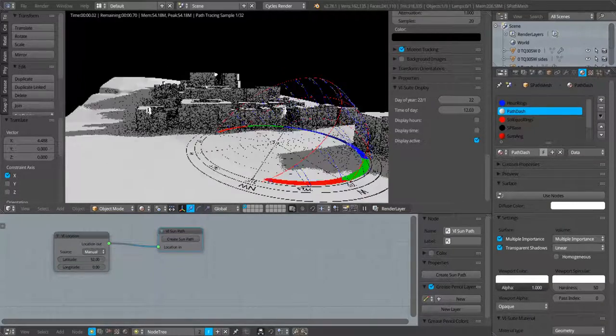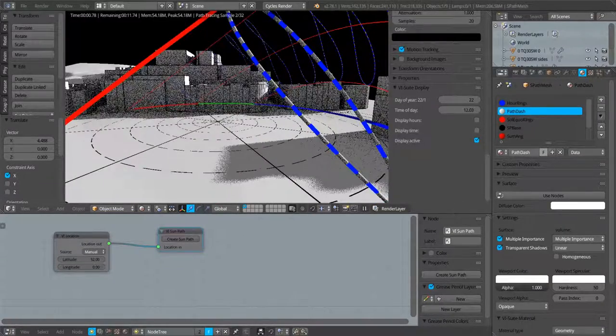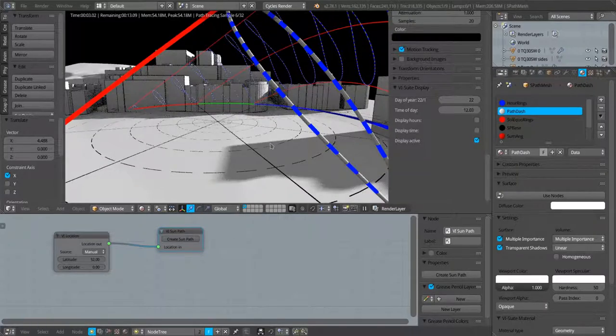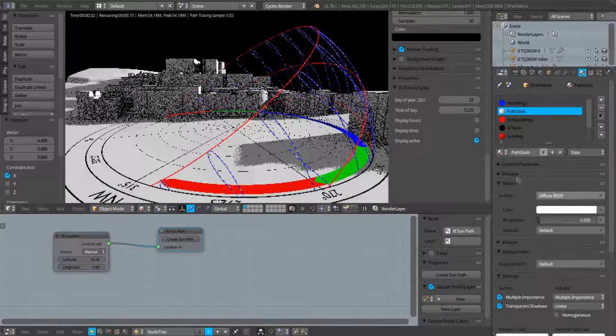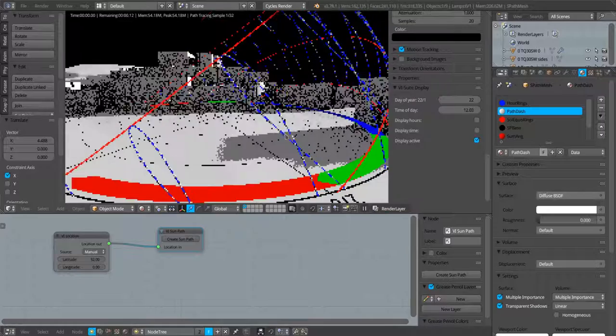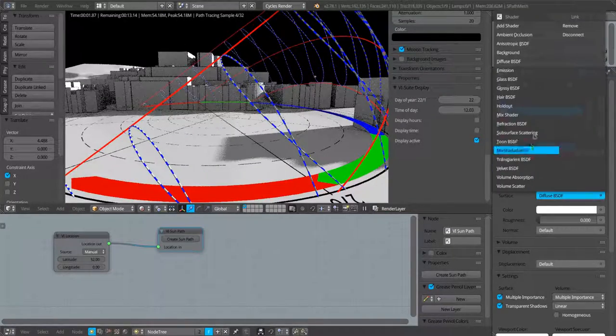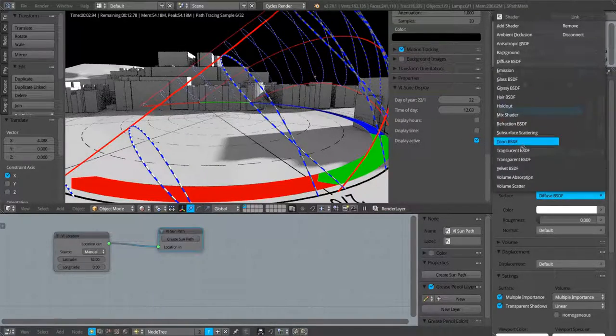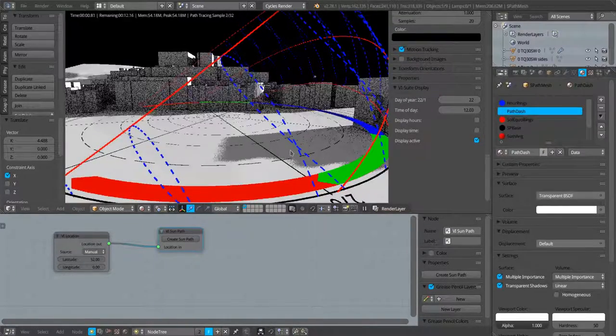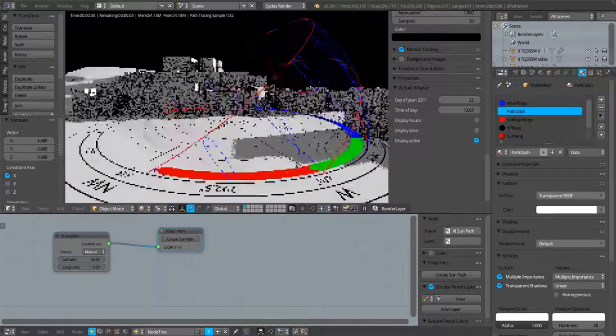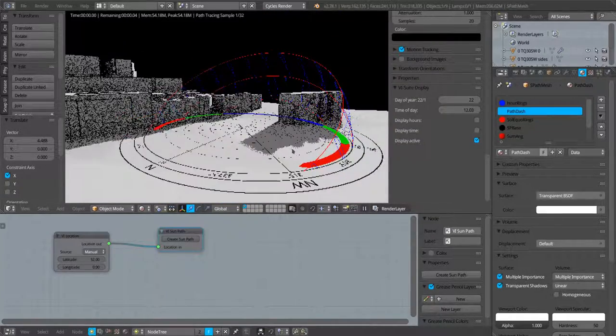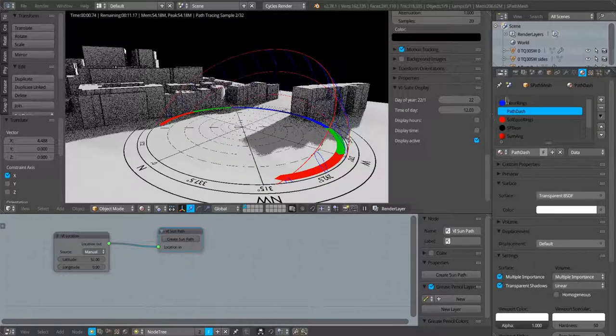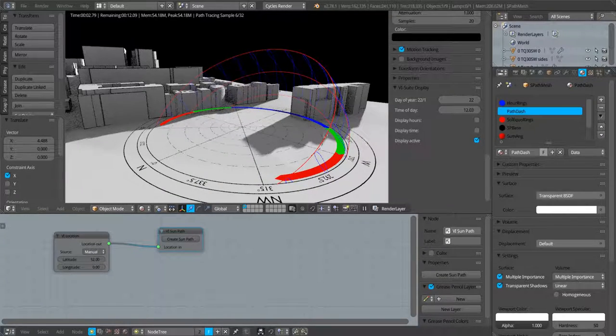If we zoom in on the sun path, you can see that we've got alternating materials associated with these hour rings. So I can turn that white element there, if I want, into a transparent material.